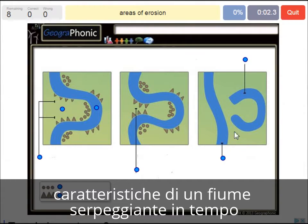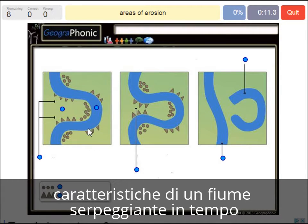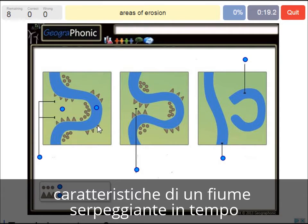Areas of erosion — those are the triangle spots that we see here in the outside bands, where the water flows pretty fast, strips pretty fast, and cuts off the banks.